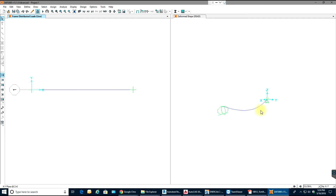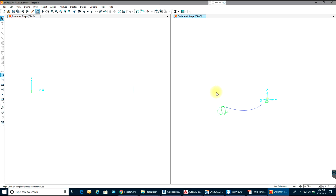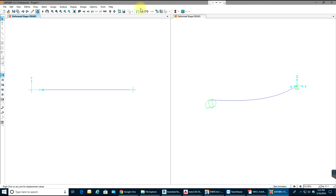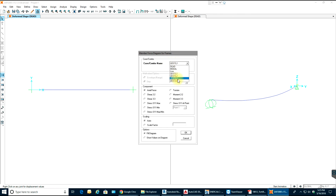Once the load is applied, go over here and select Show Deformed Shape. Select your load combination and it will display the deformed shape. You can also go to Show Forces or Stresses — under Frames, select your load combination, choose Shear, and check Show Values on the Diagram. Select OK.